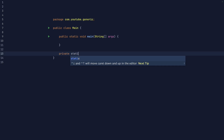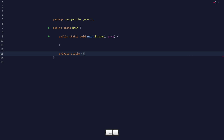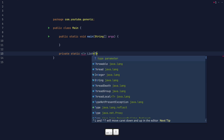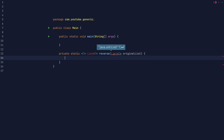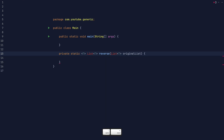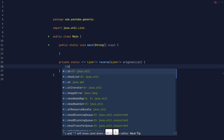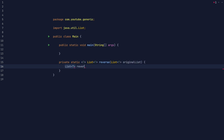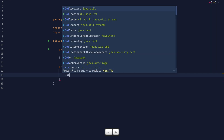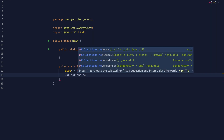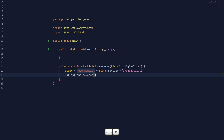All right, back to generics. You can add type parameters to methods as well as classes. To add a type parameter on a method, you put it just before the method's return type, in angled brackets like before. You can then use that type parameter in the method's parameters and inside the method. For example, here's a method that takes a list and reverses it. It can accept any list and it returns a list of the same type. It's useful to implement reverse like this because collections.reverse actually changes the original list, which you might not want to do.